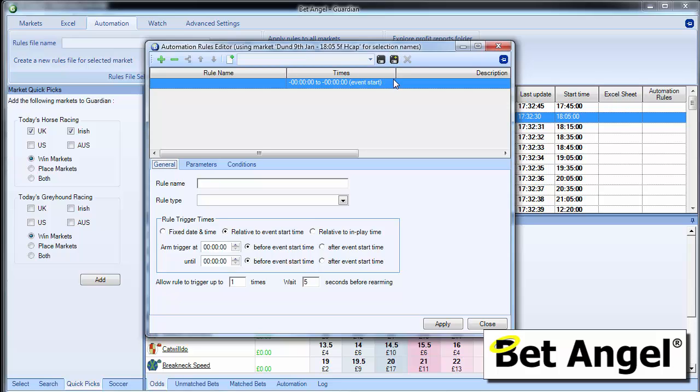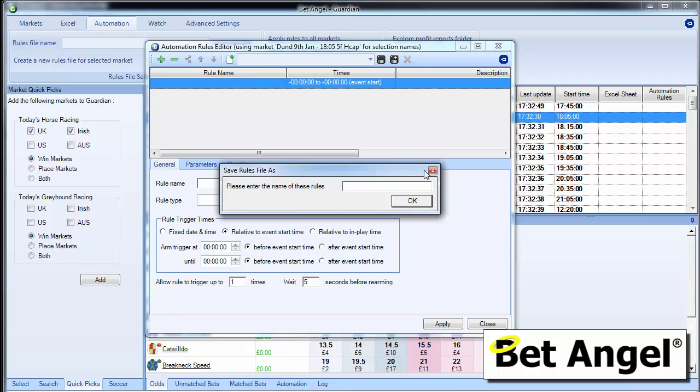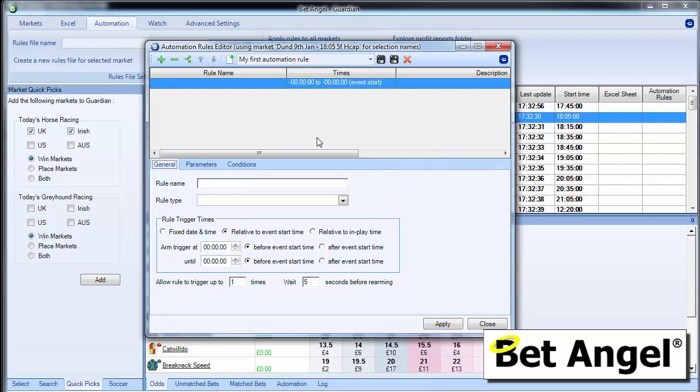So the first thing you probably want to do is name your rule. So if I go up here and call it something, we will call this my first automation rule. You can see that we've now created a container where we're going to put all of our rules. And now we need to put rules within that container.